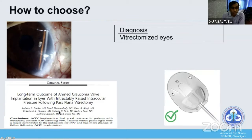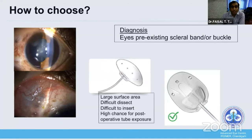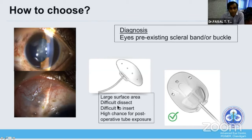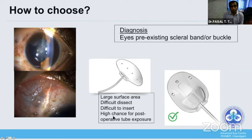Our own data shows that AGV had good outcomes in this subset of eyes. In eyes with a pre-existing scleral buckle or scleral tire, it is very difficult to dissect and insert a large implant like non-valve devices, and there is a high chance of postoperative tube exposure. In these eyes, one should prefer valved devices.